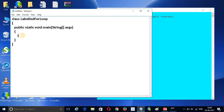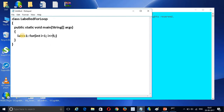I am giving here label1. The syntax is similar to a regular for loop. So we write: for, and the condition — first statement: int i = 1, condition i <= 5, and then increment i. This is the outer loop with label1.